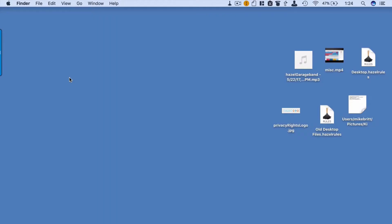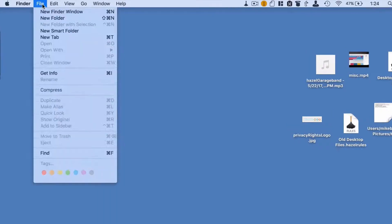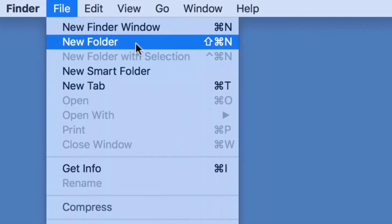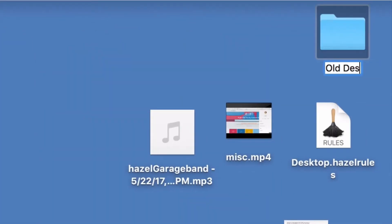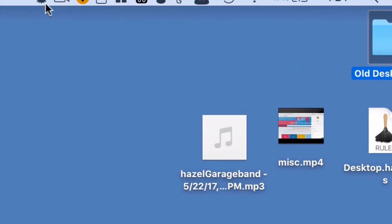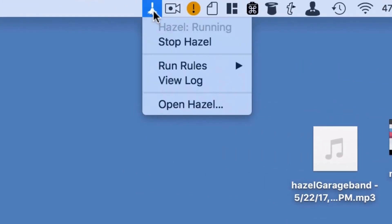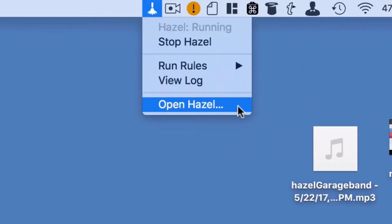So I'll create a folder called Old Desktop Files. Then I'll open Hazel and tell it that I want it to monitor my desktop.